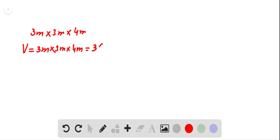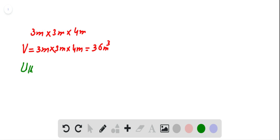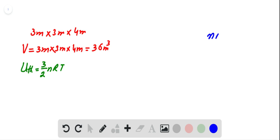36 cubic meters. The expression for thermal energy of air inside the room can be written as thermal energy equals 3/2 nRT. By using the ideal gas equation, we can write nRT equal to PV.